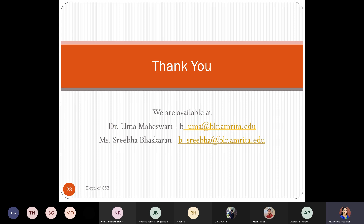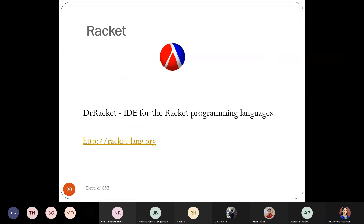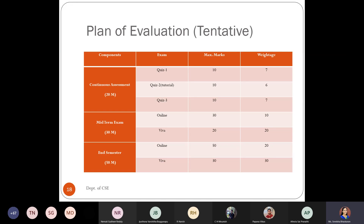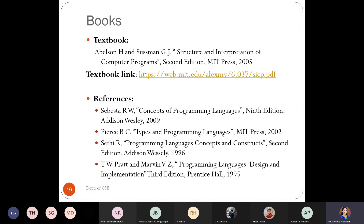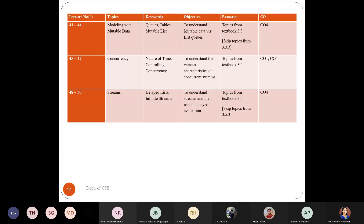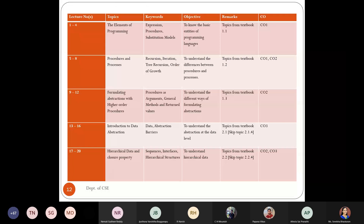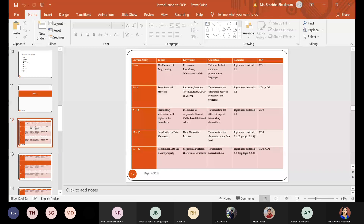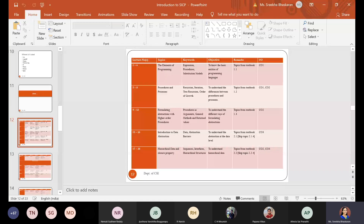That covers the entire course introduction — the software we are going to use during the tutorial, the evaluation pattern, the textbook, and the course plan. Since the count of students is less today, I am not going to start the actual class. I just thought to give you an introduction about the course. It is very easy if you focus in the class. We will continue in the next class.